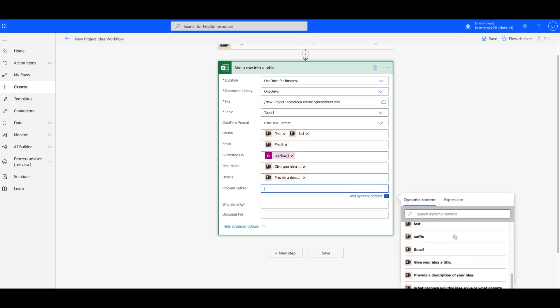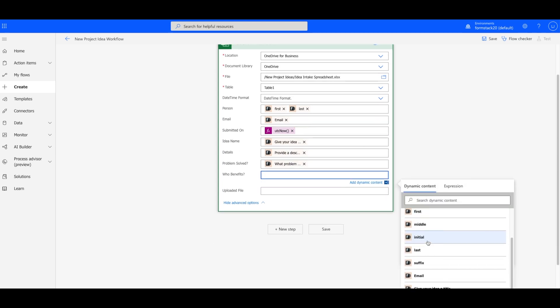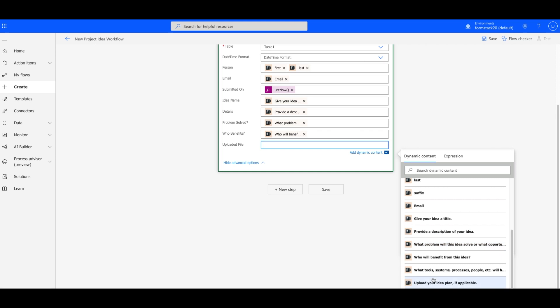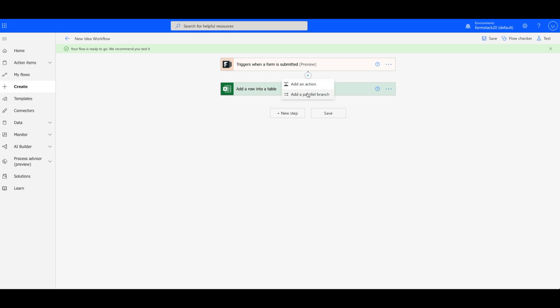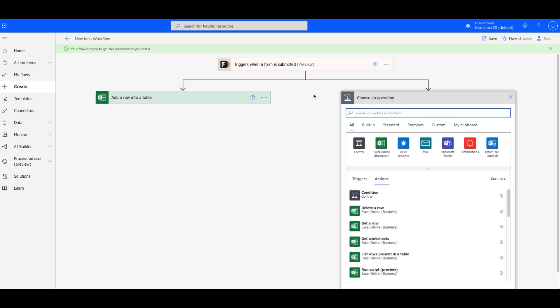Rather than adding a subsequent action, we'd like our form to populate our Excel table and our Microsoft Planner board simultaneously. Underneath your trigger, hover over the arrow to add a parallel branch.